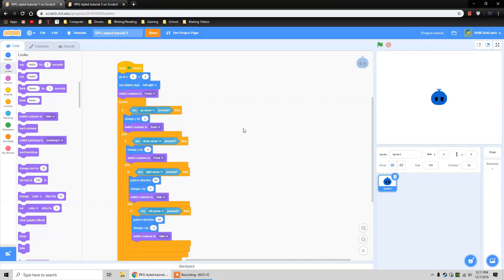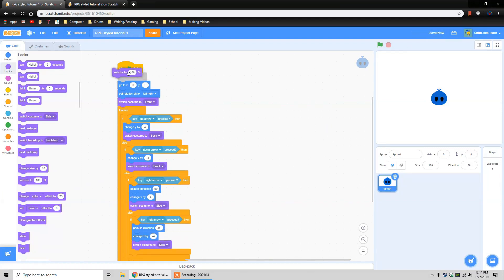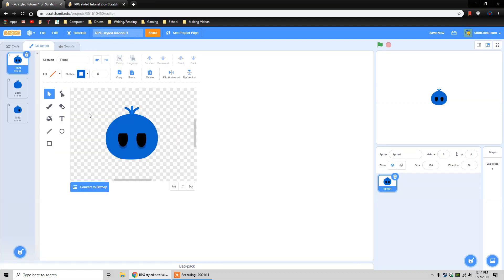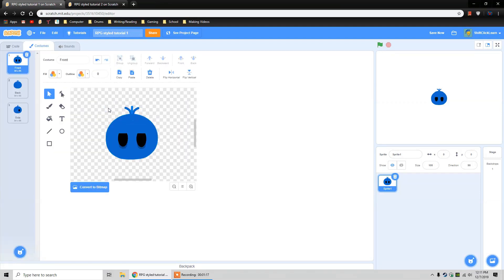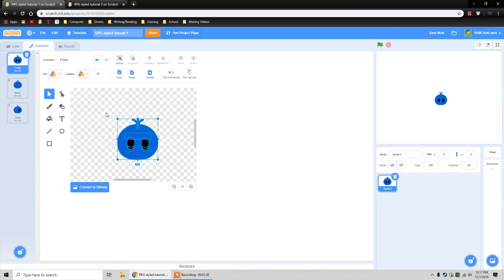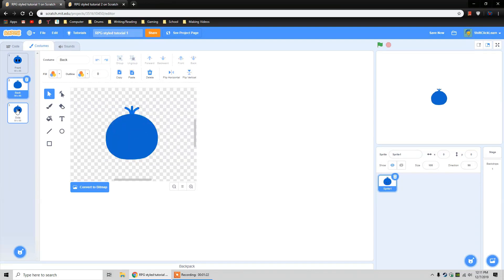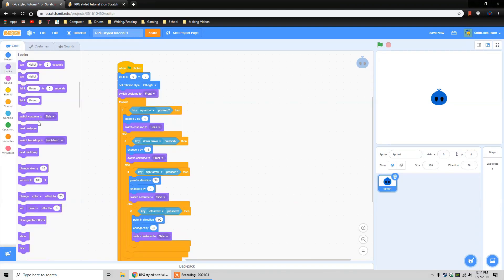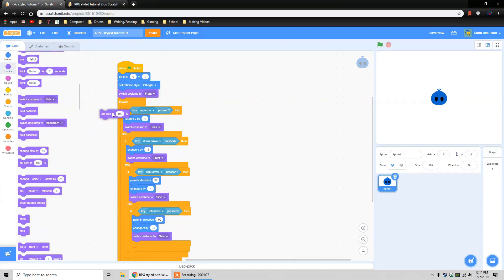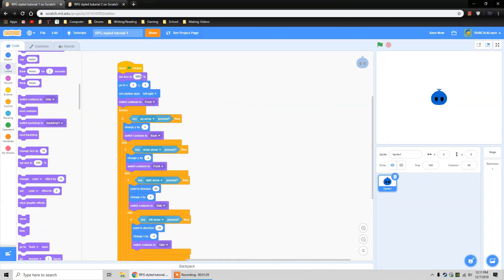I'm going to save it. One last thing I want to do is make this a little smaller. You can shrink it manually in the costume editor, but it's hard to keep the size consistent across all costumes. So in the looks bar, there's a block called set size to — I'm going to set size to 50%, so it's just half the size. Now it's pretty small — look how cute that looks! I'm going to save it and go to full screen.